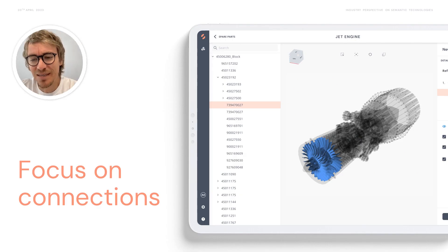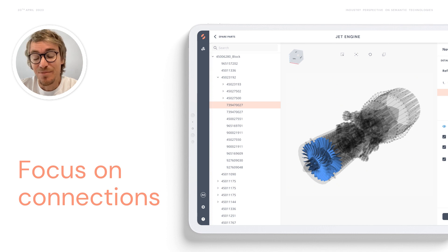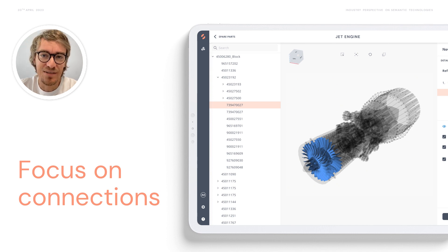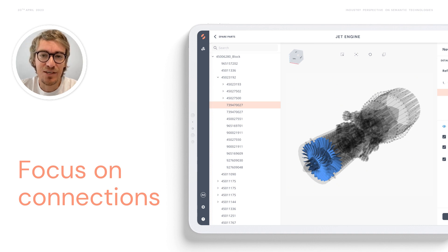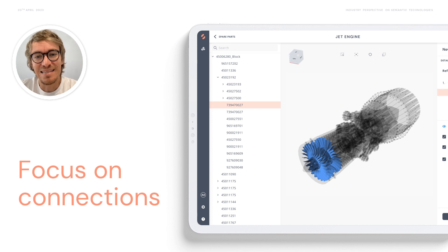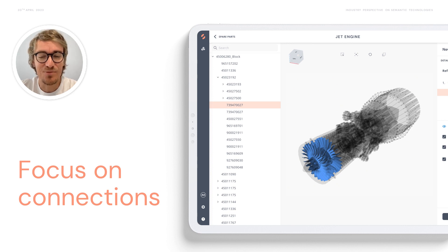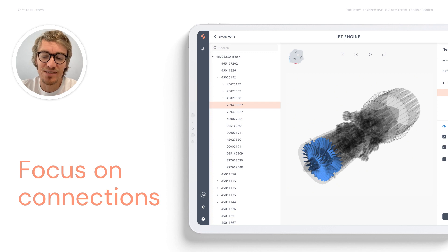One example from our applications — which I teased before — is the similarity search of parts in larger components. We use the network connections and the graph underneath to identify parts which are similar to each other. That's just one example of how we use networks and the power of the graph.